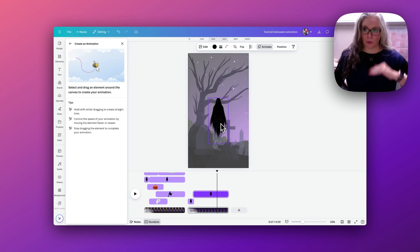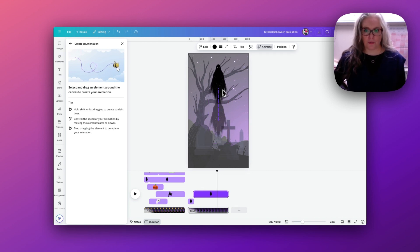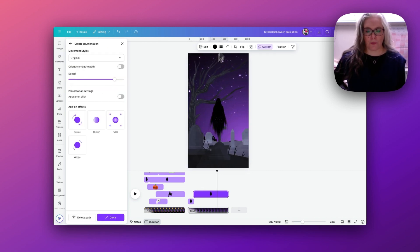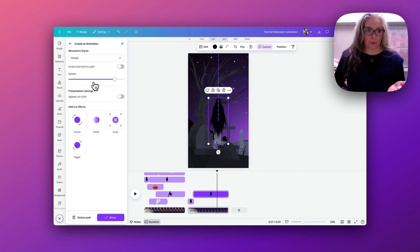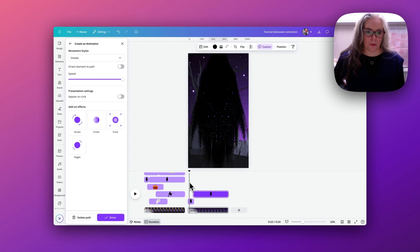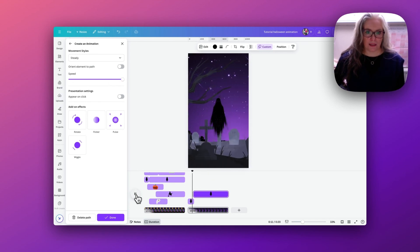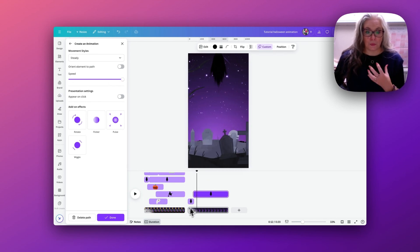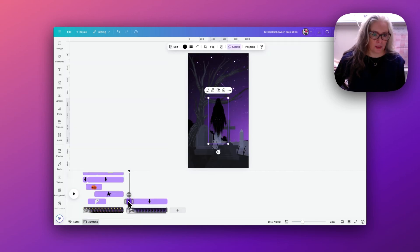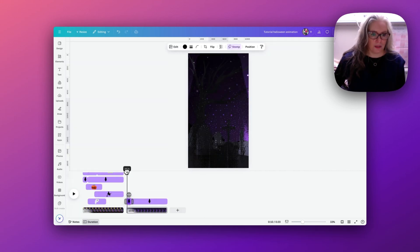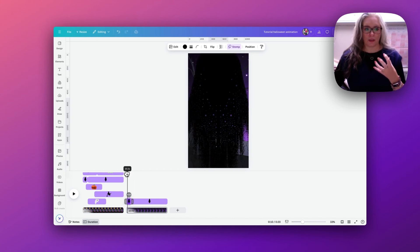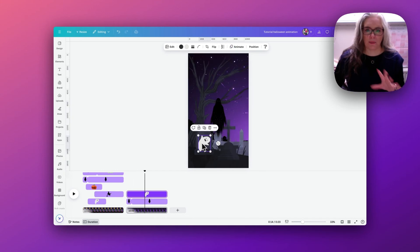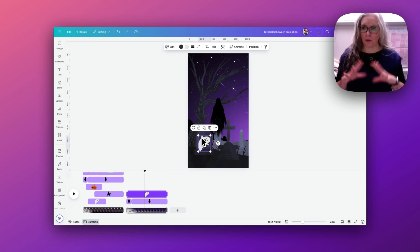Now with the second ghost I want it to move off the page, so I go to Animate, Create an Animation, hold down Shift and go straight off the top of the page. I put this onto Steady for a smooth motion and speed it up slightly. I watch the timings — if I play that, there's a slight overlap, so I need to edit the timing so both ghosts align and there's no crossing over.